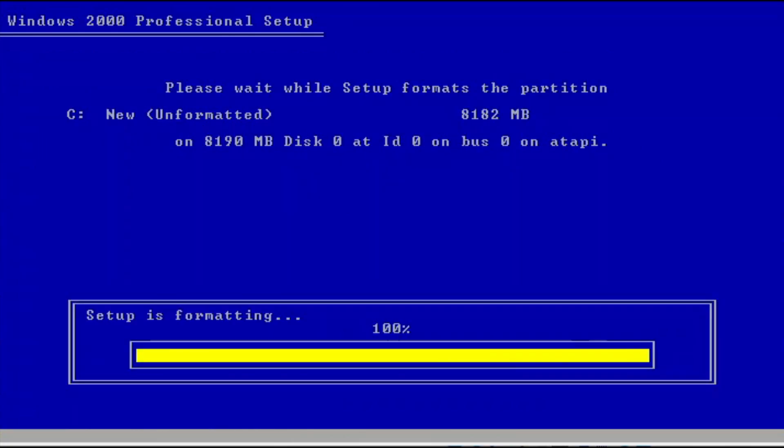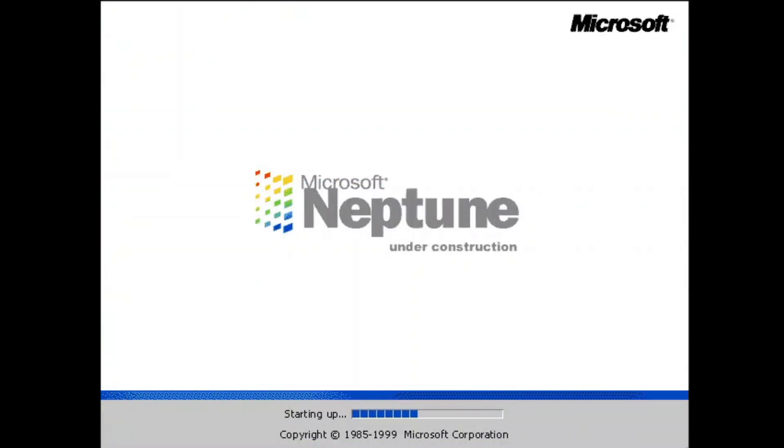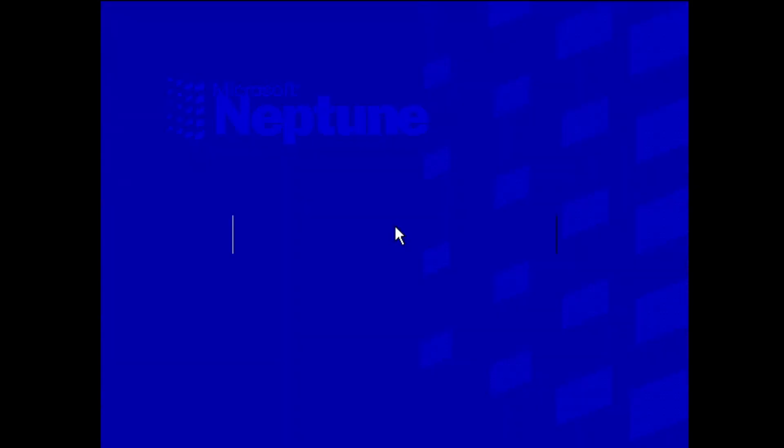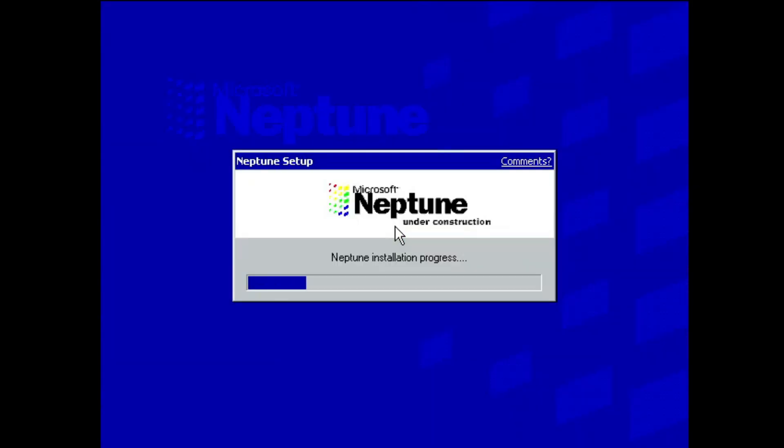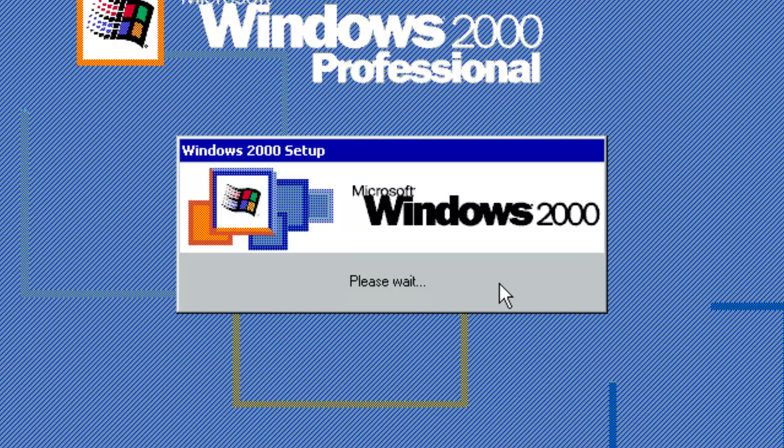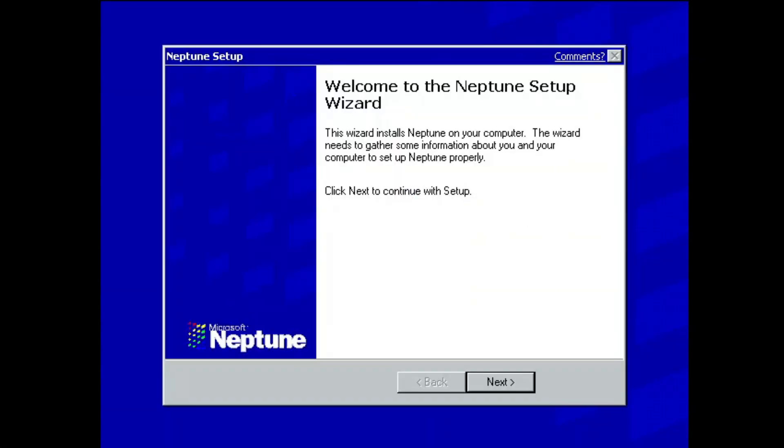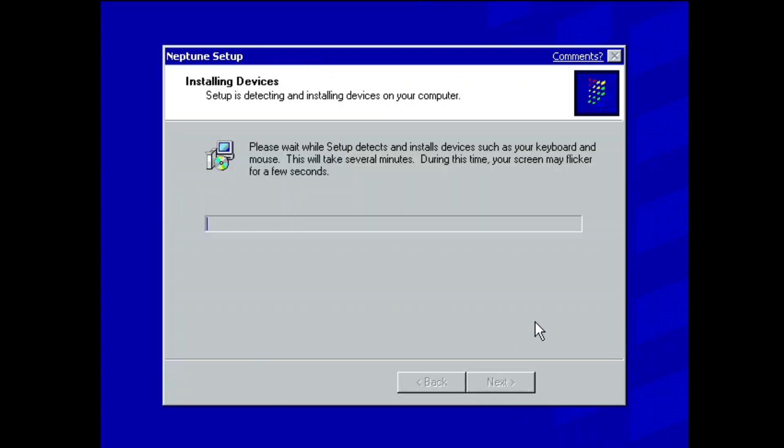But what's changing is the upcoming graphical setup. The boot screen is now displaying Neptune rather than Windows 2000. The graphical setup uses Windows Neptune logo as well as the progress bar which is absent in Windows 2000. The remaining setup remains as is, without major changes.